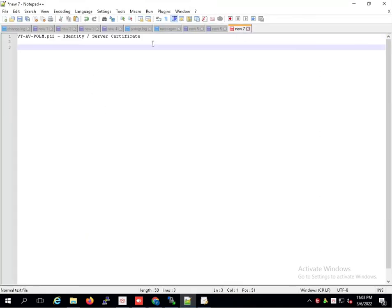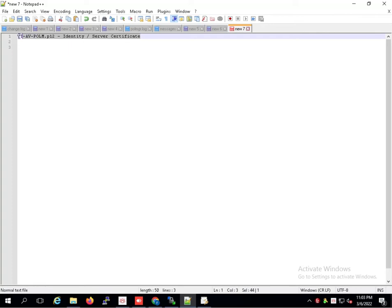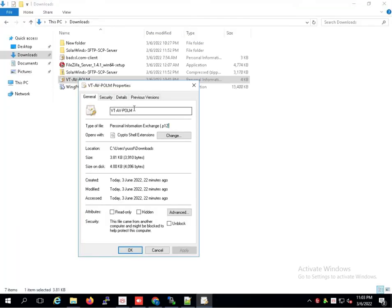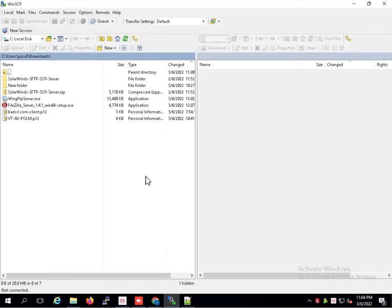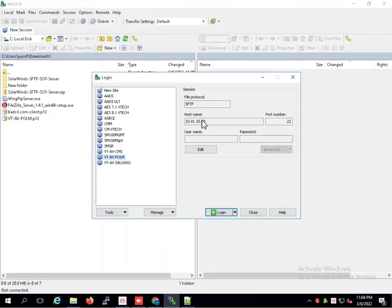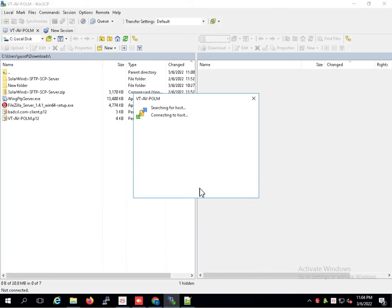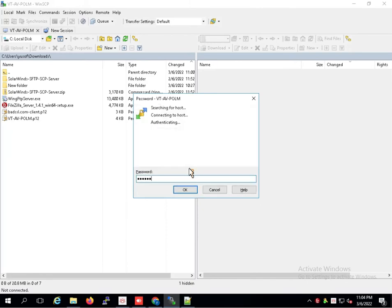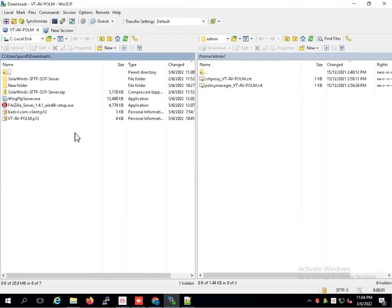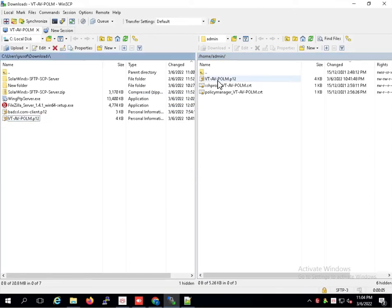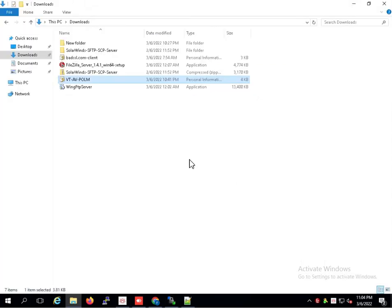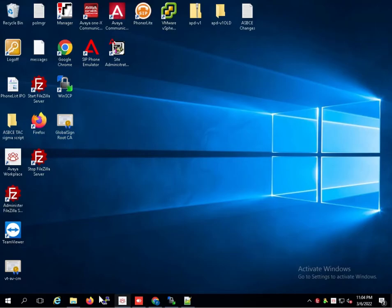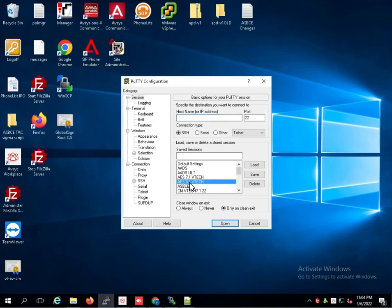This file is the server certificate for policy management. Number two PEM file here — put it to policy manager.